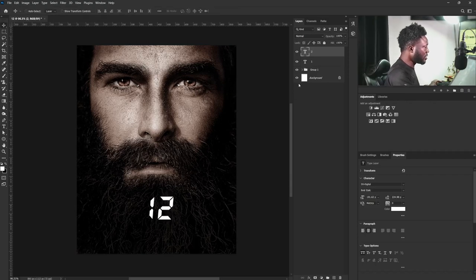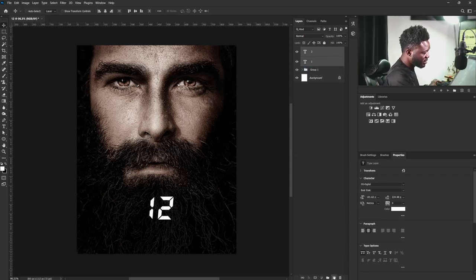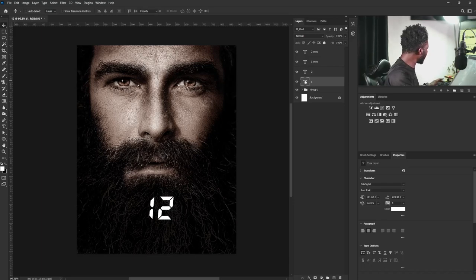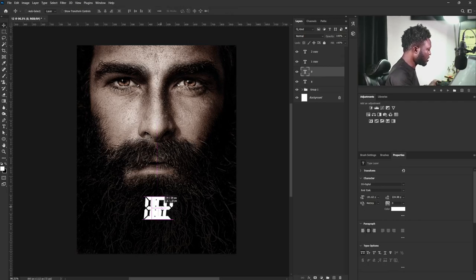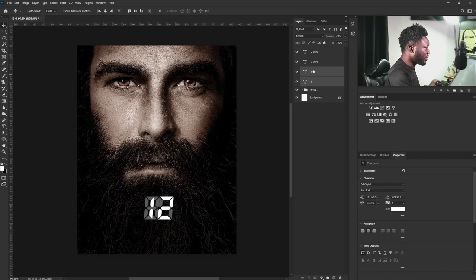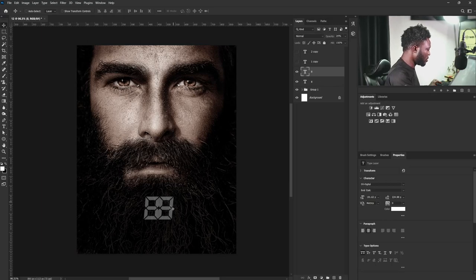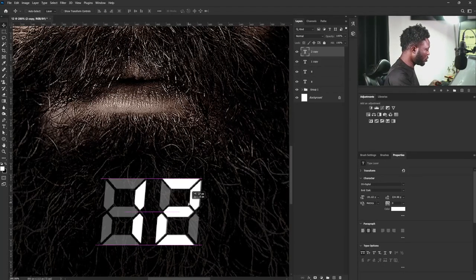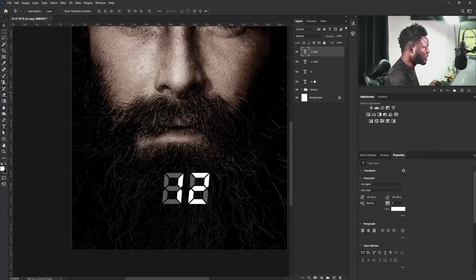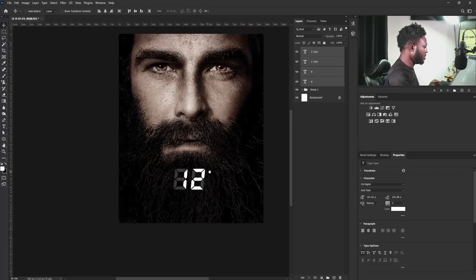I'll Shift-select the two layers and make a copy, then change these two to '8'. I'll reduce the opacity so we can see what we're doing. I'll move one '1' and have it overlap, and the second '1' should come right here. I'll position the '2' copies and move them into place.